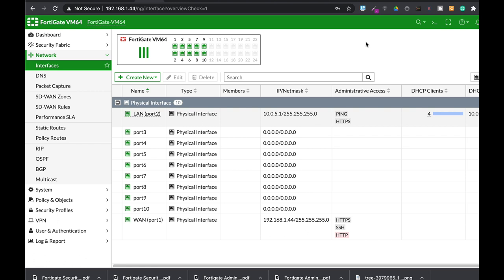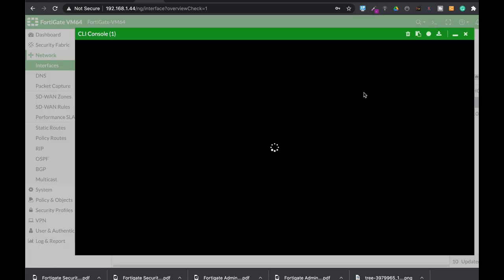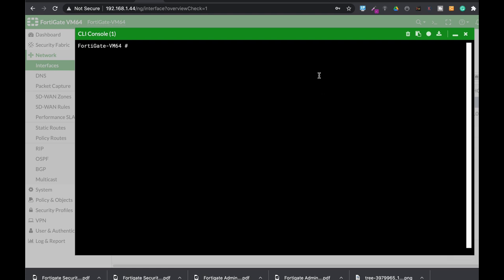There are different techniques that can be used to fight against sticky clients. One of them is to play with the access point receiver sensitivity, play with the data rates. Another way is to use the remove sticky clients on the command line when you configure your virtual access point. Let's just use the config wireless controller vap.